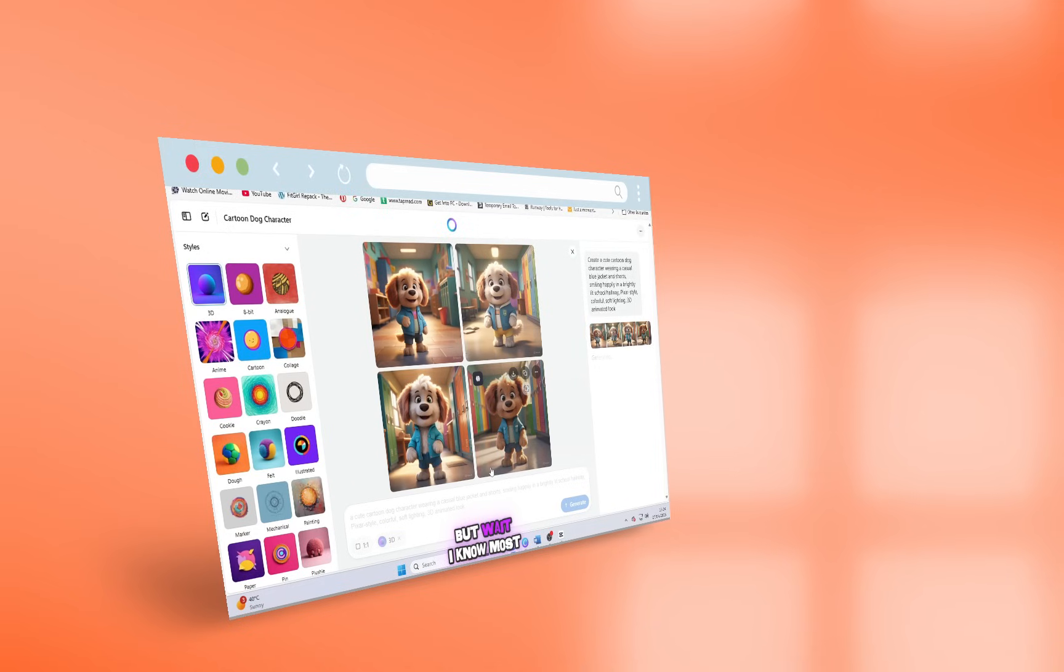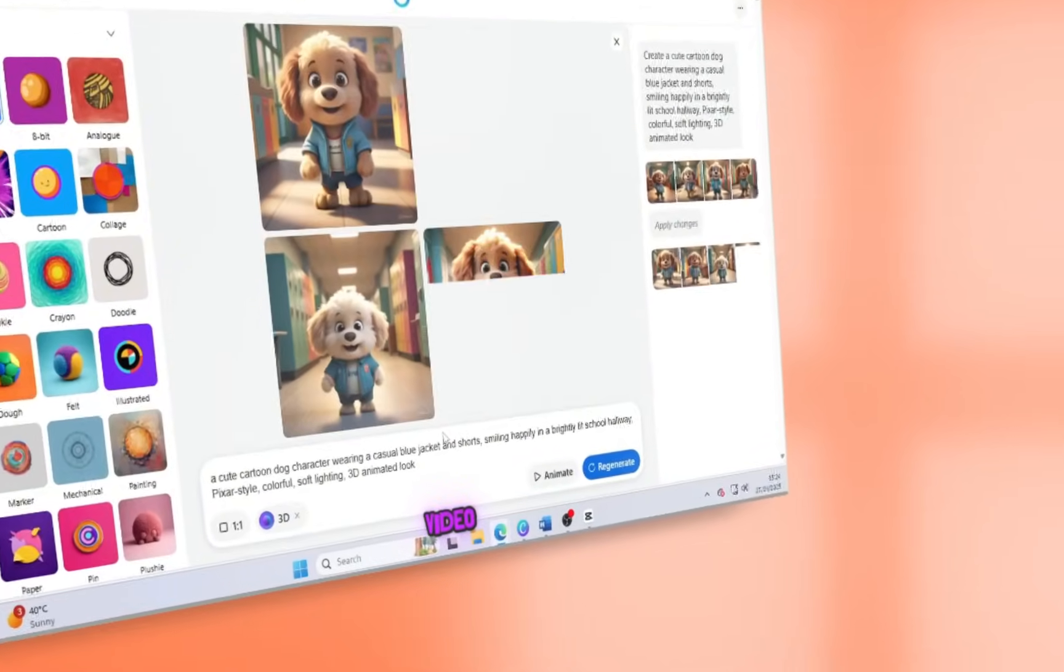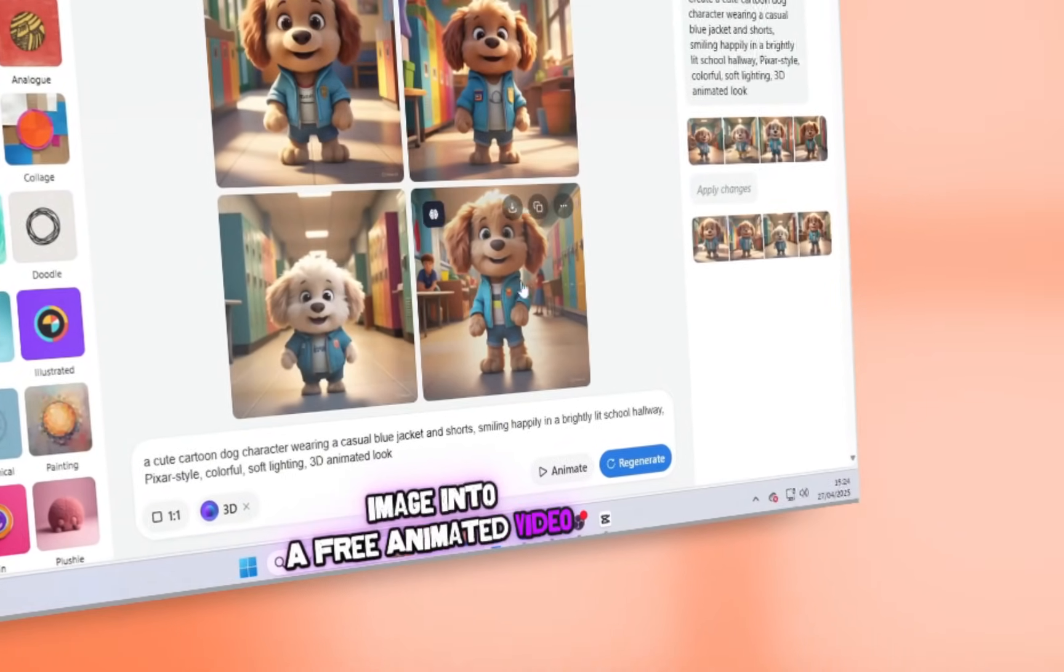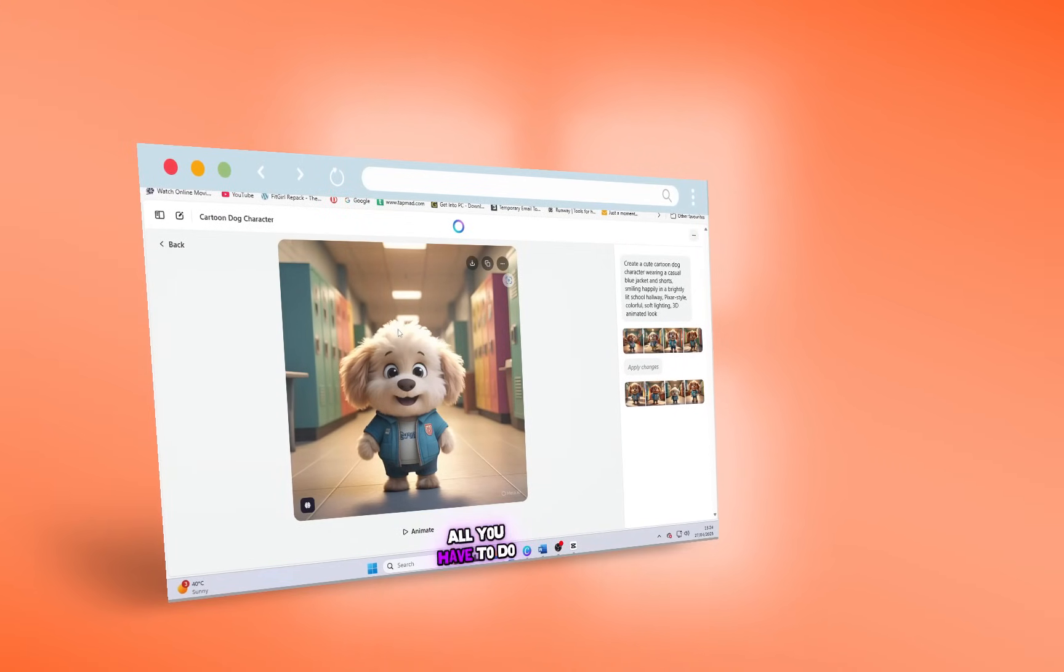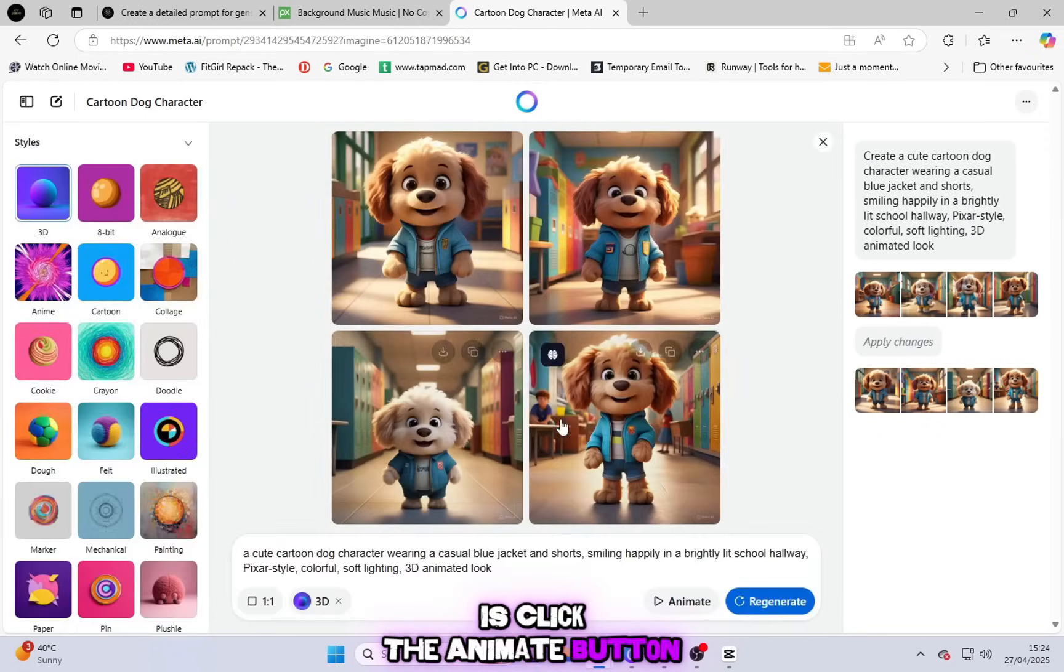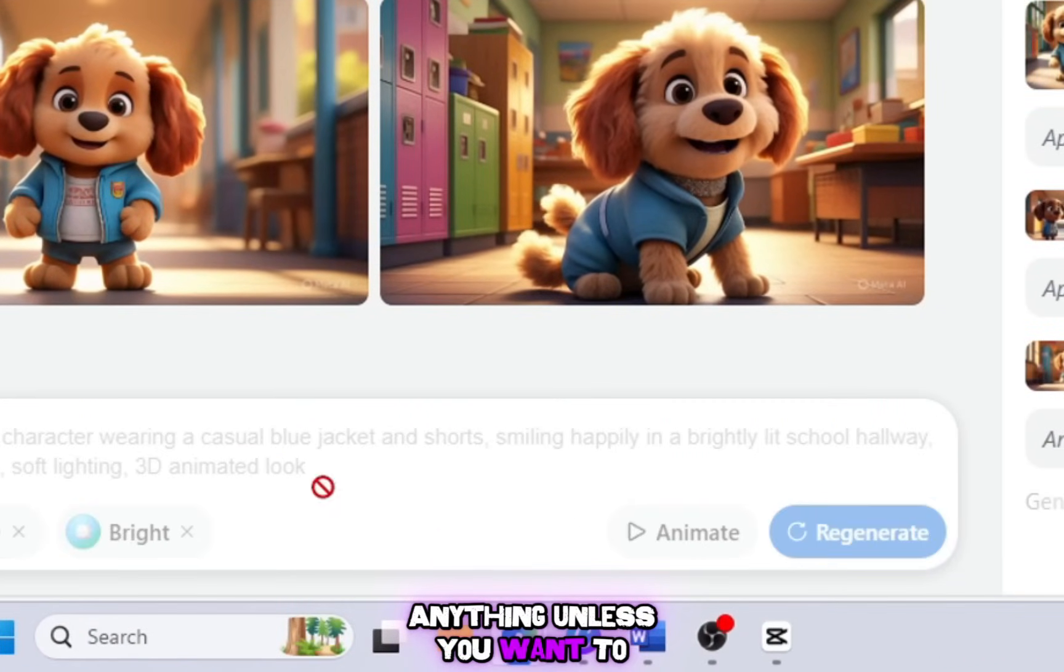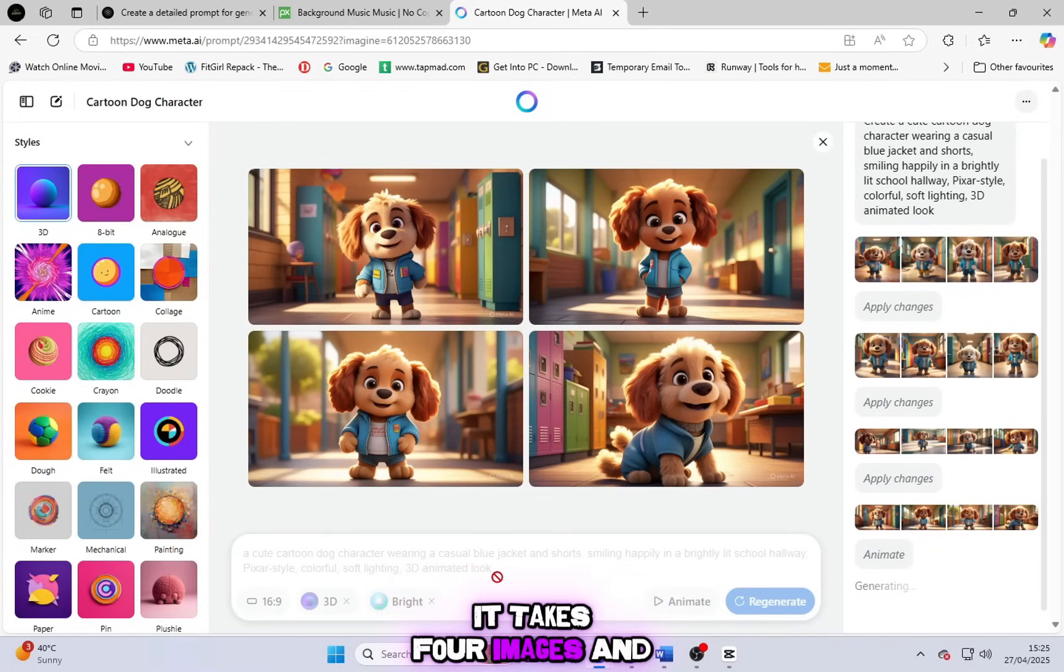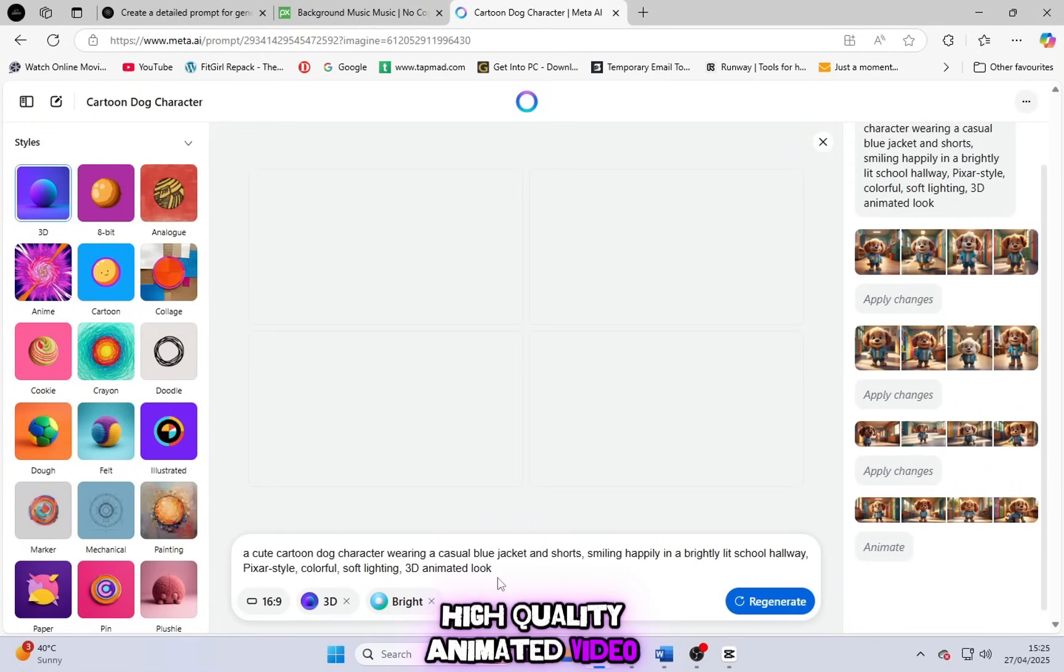But wait, I know most of you are here for one thing. Video. You want to turn that image into a free animated video, right? Let's do it. All you have to do is click the Animate button. That's it. You don't need to adjust anything unless you want to. In just 10 seconds, yes, literally 10 seconds, it takes 4 images and transforms them into a smooth, high-quality animated video.